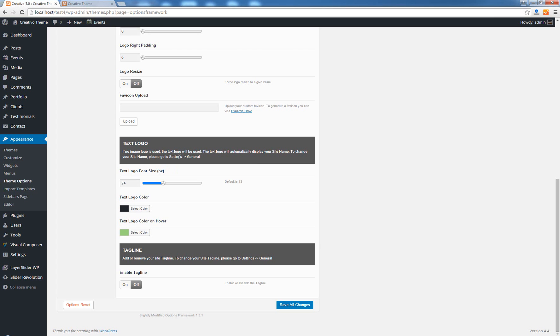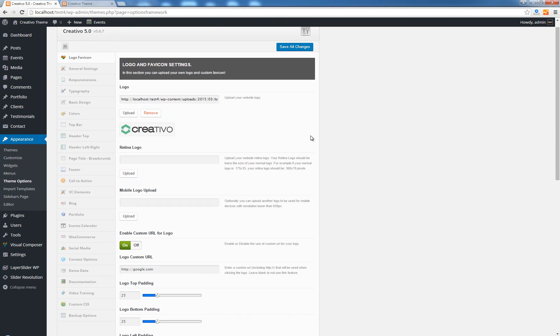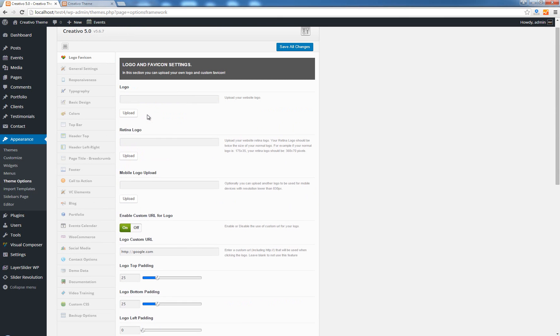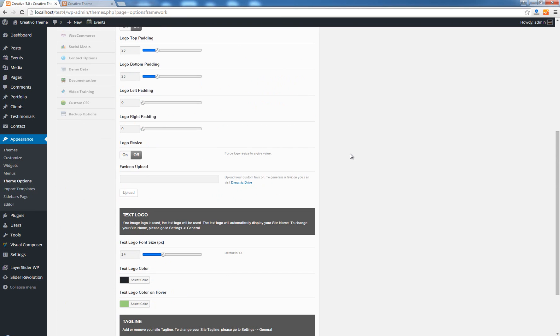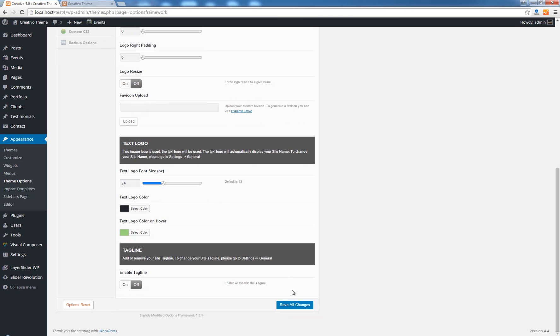If you read the message here it reads: if no image logo is used the text logo will be used instead. The text logo is actually generated based on your site name and the site name can be changed by going to settings general. So let's say I don't have a logo for some reason, I didn't create the logo, and I just want to use a text logo. Save all changes.